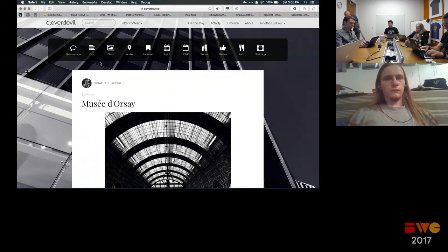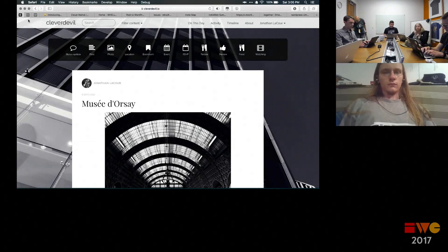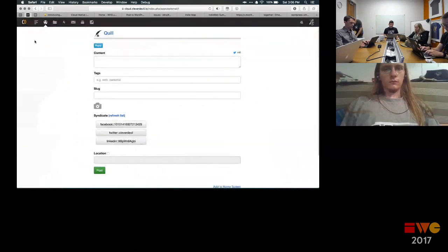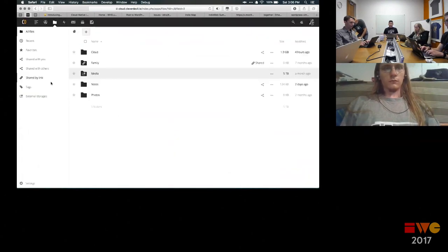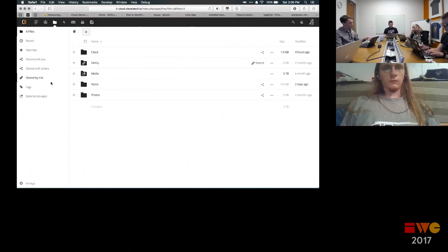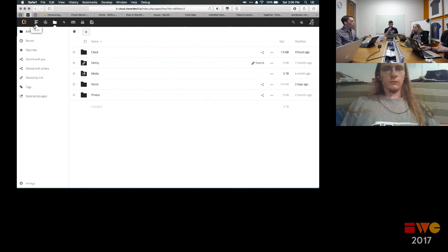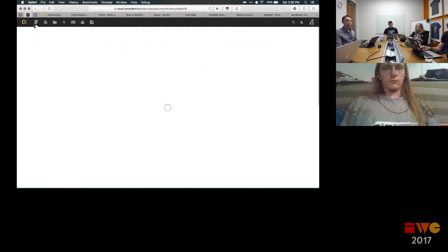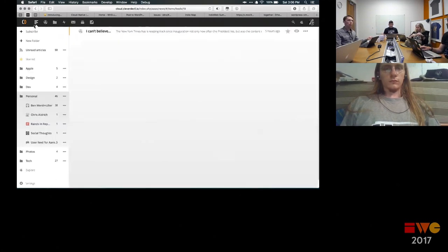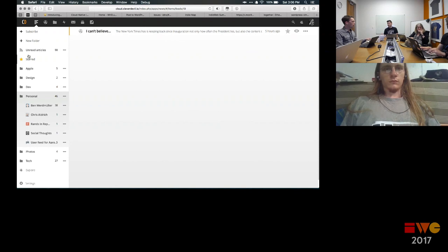I also use a piece of software called Nextcloud. Nextcloud is a fork of ownCloud, a self-hosted Dropbox-type thing, but it has plugins for building other apps. One of those apps is a newsreader, using RSS and Atom feeds that I can subscribe to and consume content from. I'm going to talk about all the problems with my experience in a moment, but let me show you what I have so far.